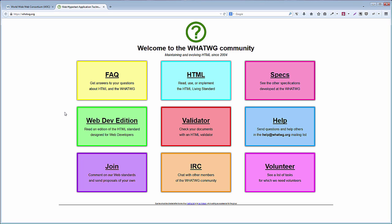First, I'll show you HTML4, a version that was published as a recommendation in 1997. This particular version, HTML4.01, was published as a recommendation in 1999. Here it is.